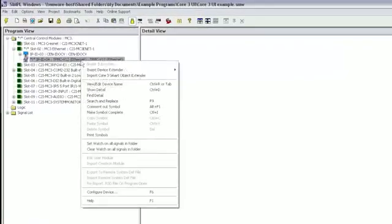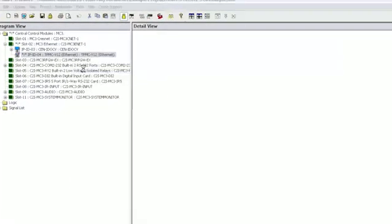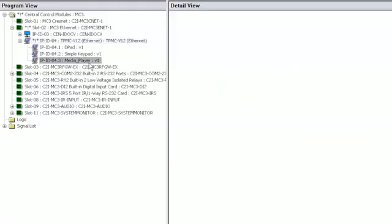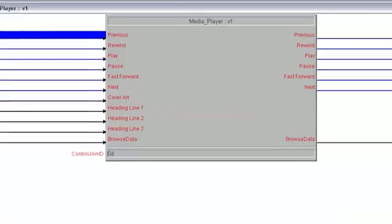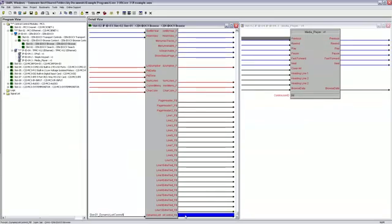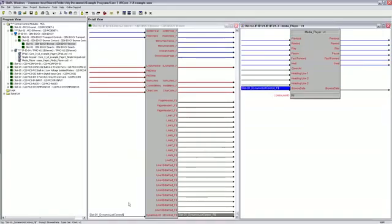Next, import the media player object into simple windows. Core 3 smart object extenders show logic signals with common names, not join numbers, making it easy to connect to other devices.